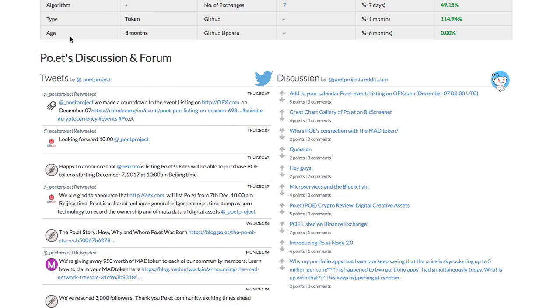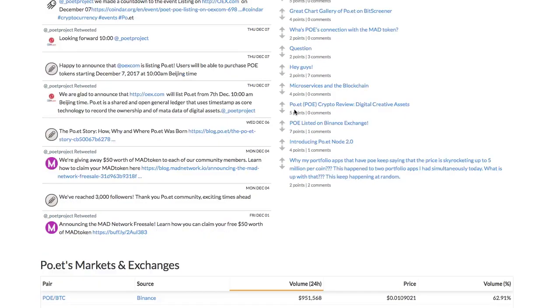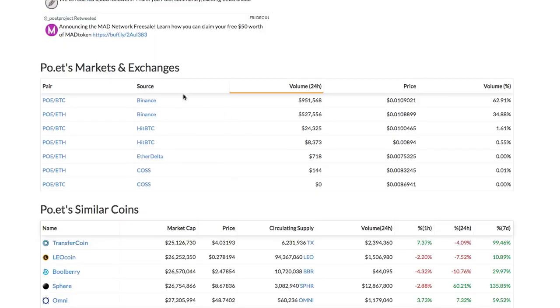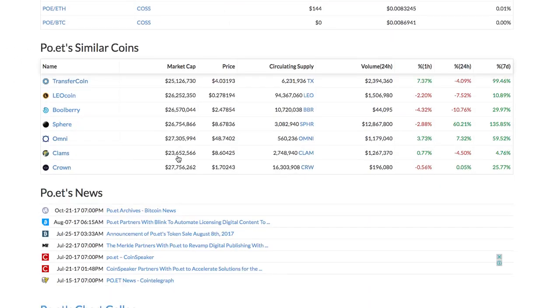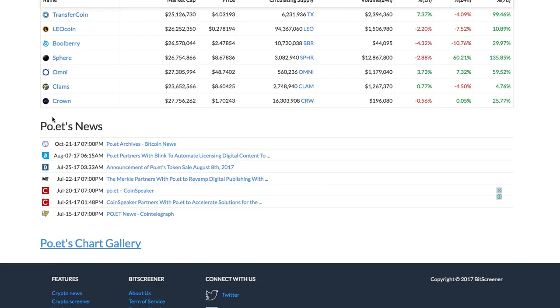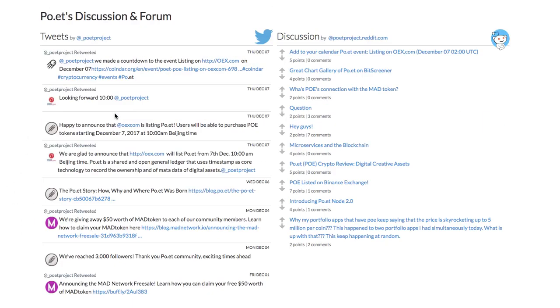There is a discussion and forum section that shows the Twitter and Reddit posts corresponding to the crypto. Then there is a list of crypto exchanges that trade the coin. The news section compiles all the news relating to the crypto.